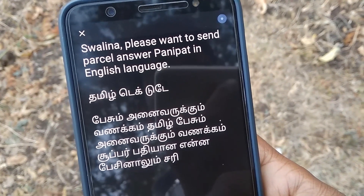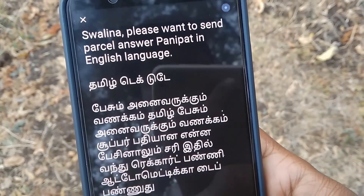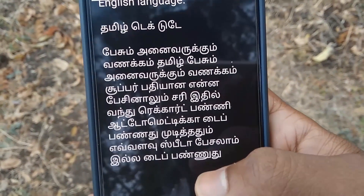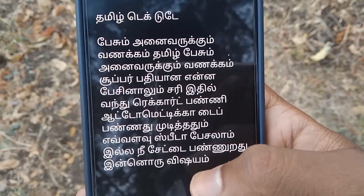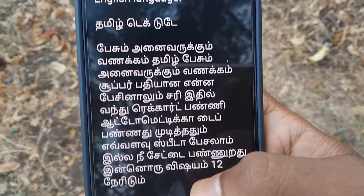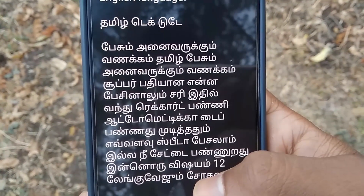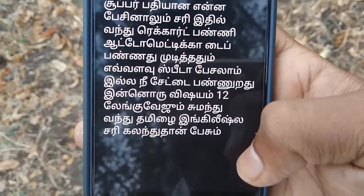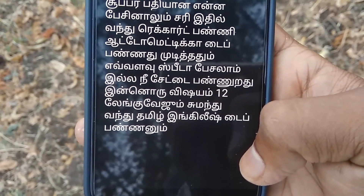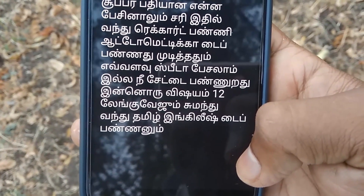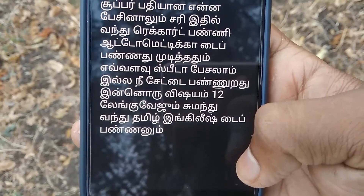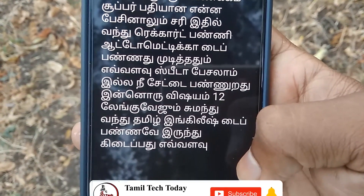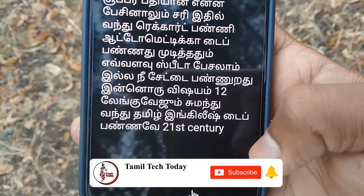What you need to see is the first time to record the option to type. It will be easy to type; you can type in 200 languages or even 300 languages. This is a very useful application.